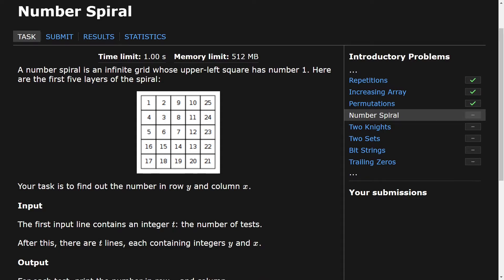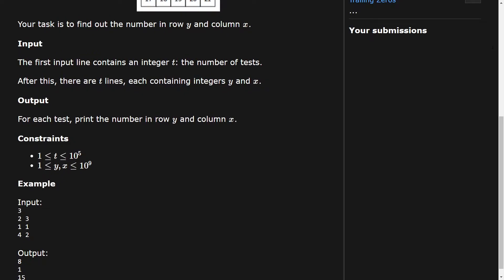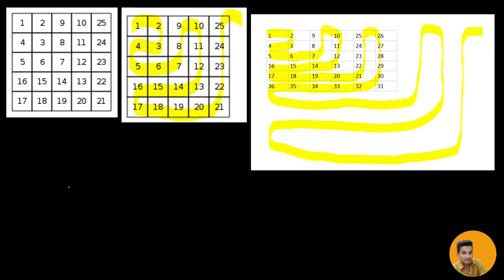Our task is to find a number at row y and column x. For instance, given 2 and 3 — that means row 2 and column 3. This is the first row, this is the second row, and 1, 2, 3 is the third column. So we will be at that cell. We get the row and column and need to print the digit corresponding to this row and column.